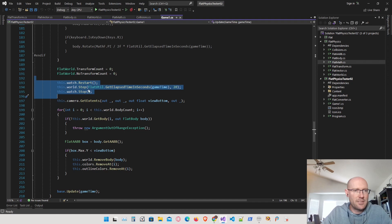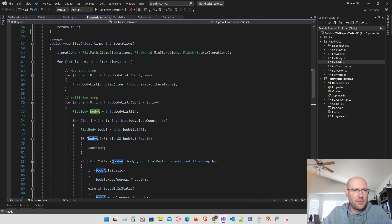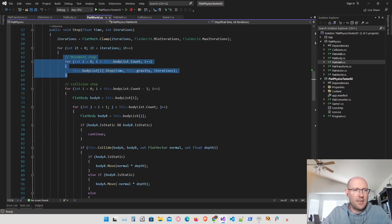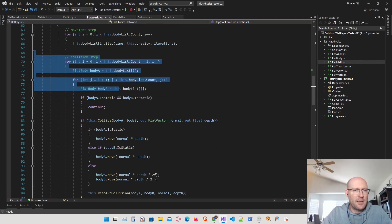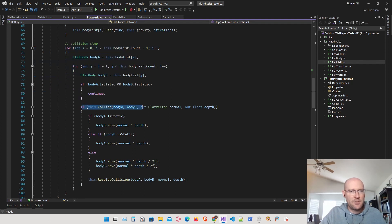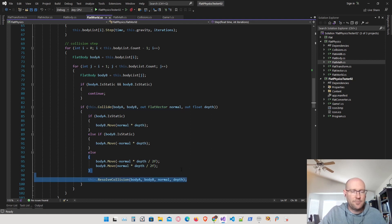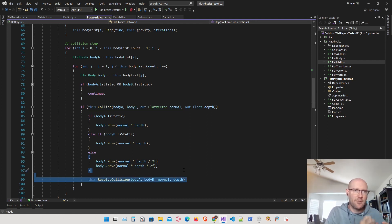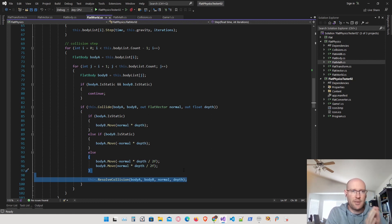Here's where our world does its physics step. Inside the world class, the physics step first does the movement step, and then it does the collision step. Our collision step right now is completely linked to our collision resolution step — so every time we detect a collision between two bodies, we immediately resolve the collision. Instead of doing that, I'm going to move the resolution step out of the collision step and resolve all the collisions in a separate loop after the collision step.